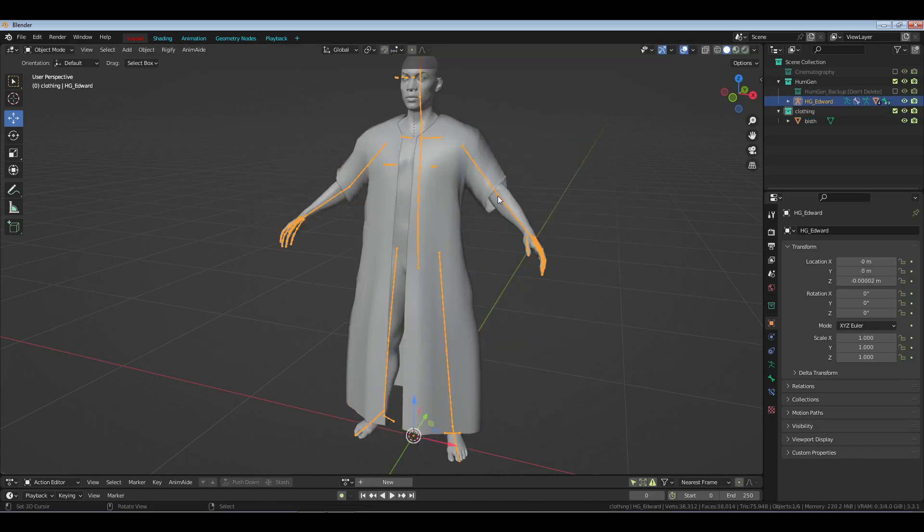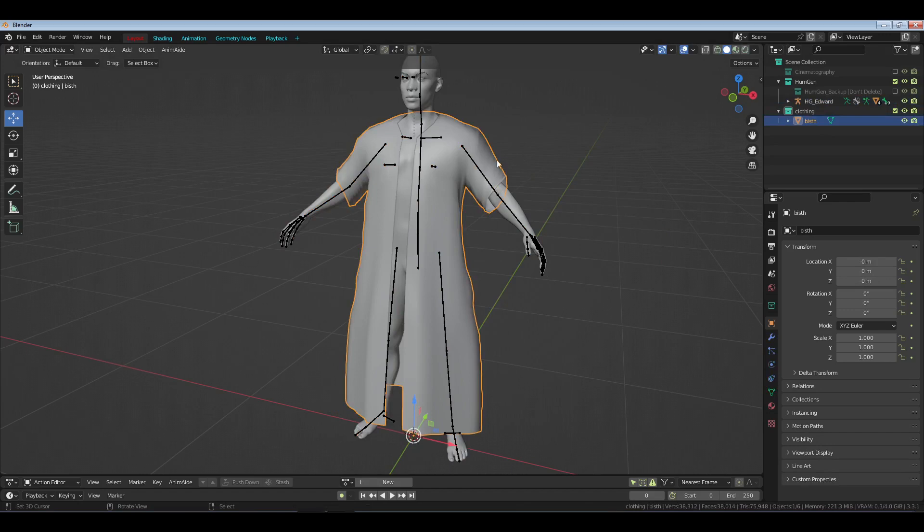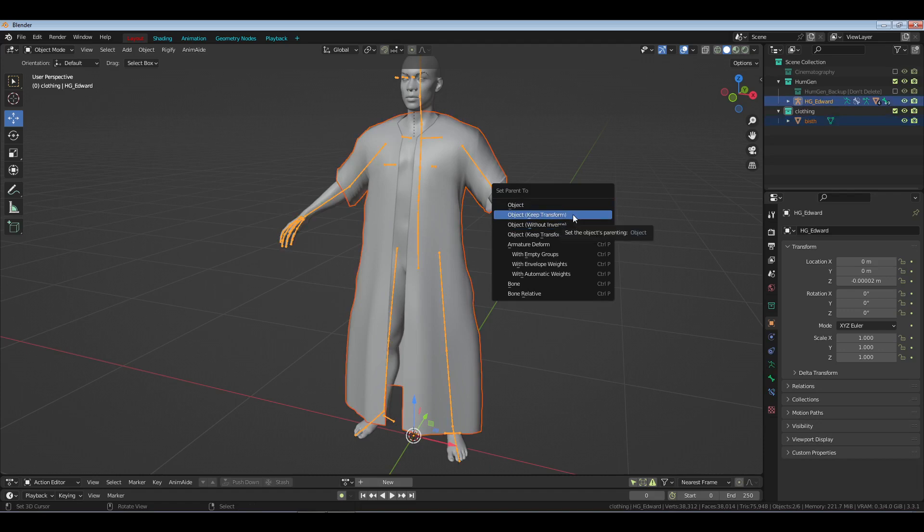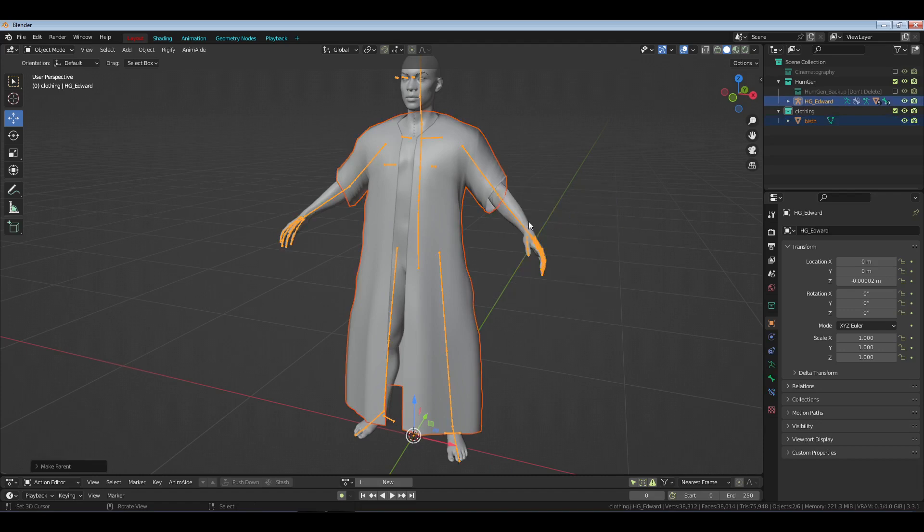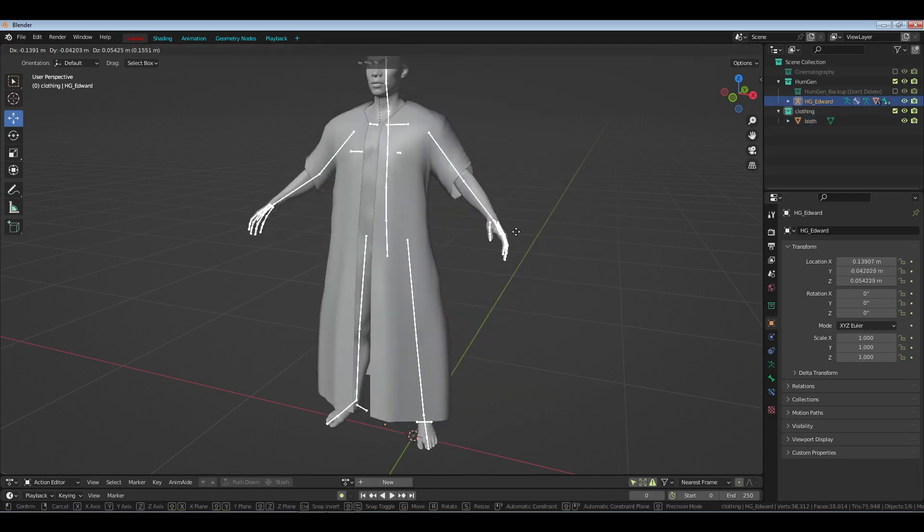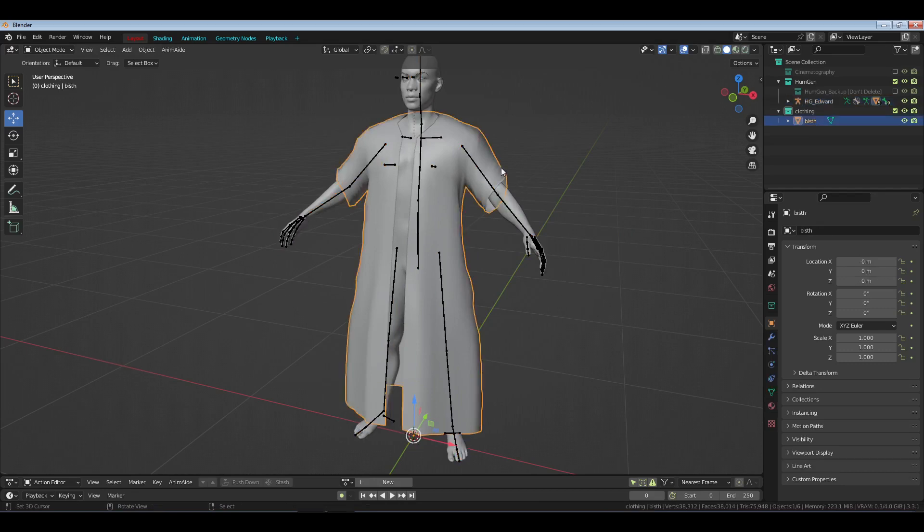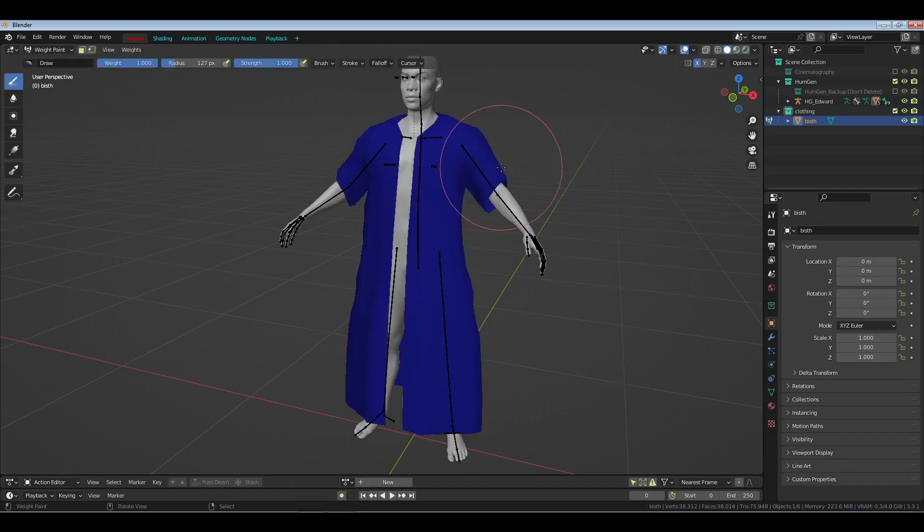Now if you want this, because again if I click the character and I start to move the character, the clothes don't move with him. What you want to do is click the clothes and then click the rig. So we're gonna shift-click the rig, I'm gonna hit Control-P, I'm gonna do Object Keep Transform. So now when I move the rig it moves with the character. Now understand this piece of clothing is not in any way, fashion, or form weight painted.